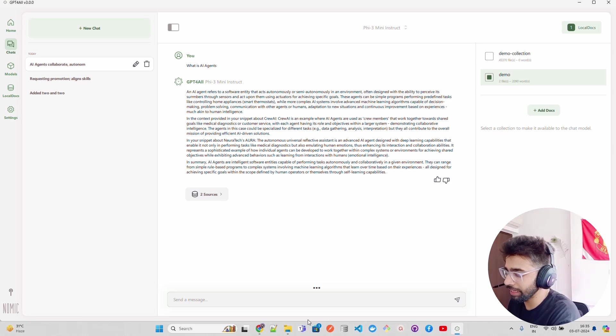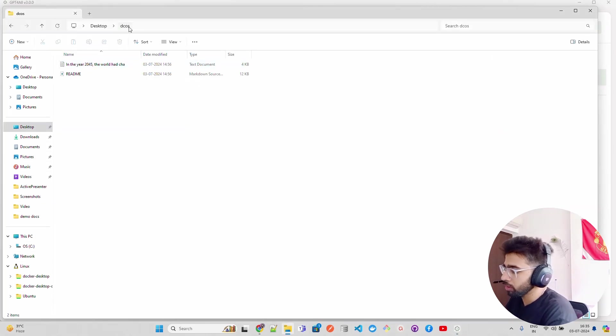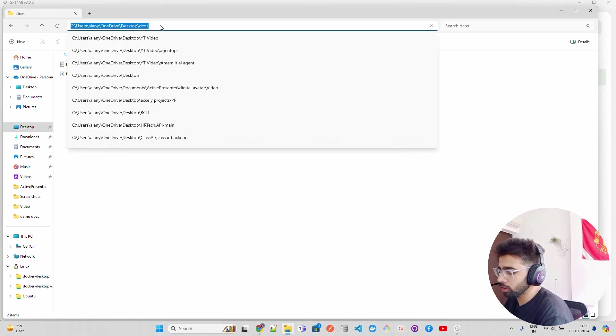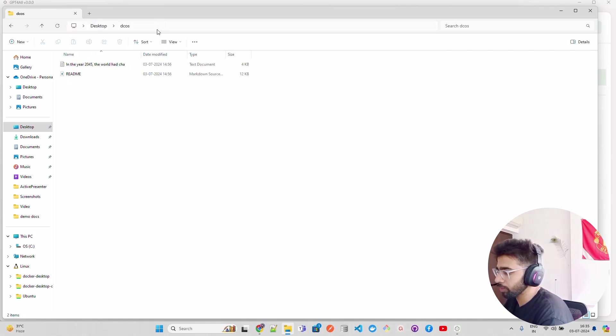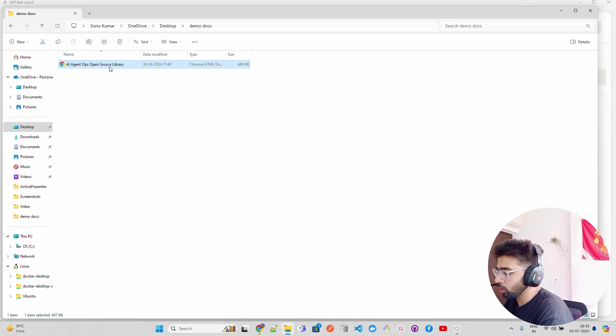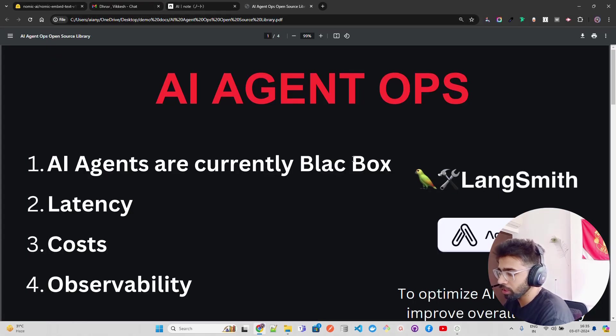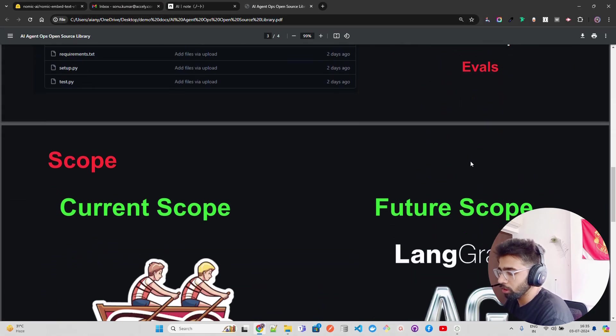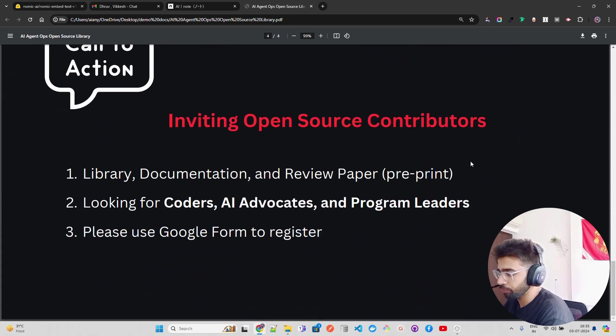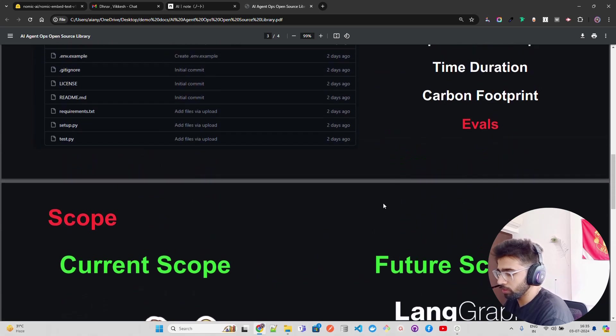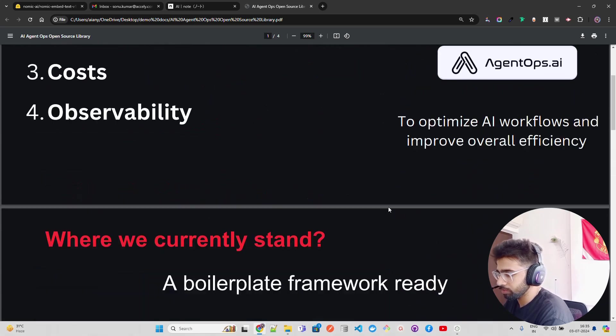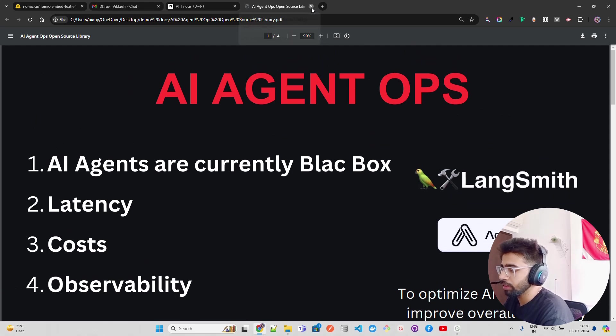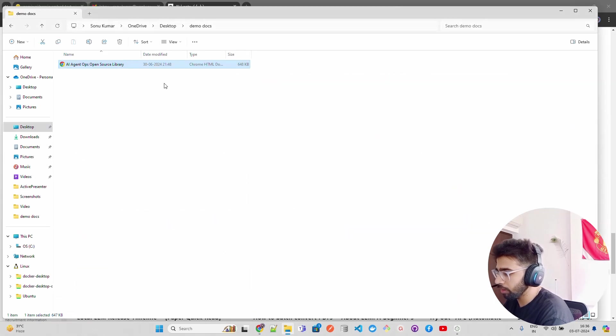You can see I have selected this collection right now and I ask a question: what is AI agent? Because the document is about that. This is the docs, and if I open Demo Docs you can find here AI Agent Ops, talking about all this context. You can see it over here.